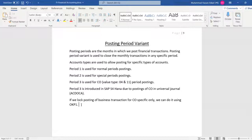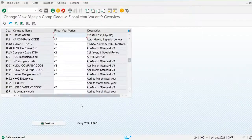For example, if we have closed the month of June, we restrict postings in the month of June by using the posting period variant. If we are using FI postings, we use transaction OB52. For CO it is different.